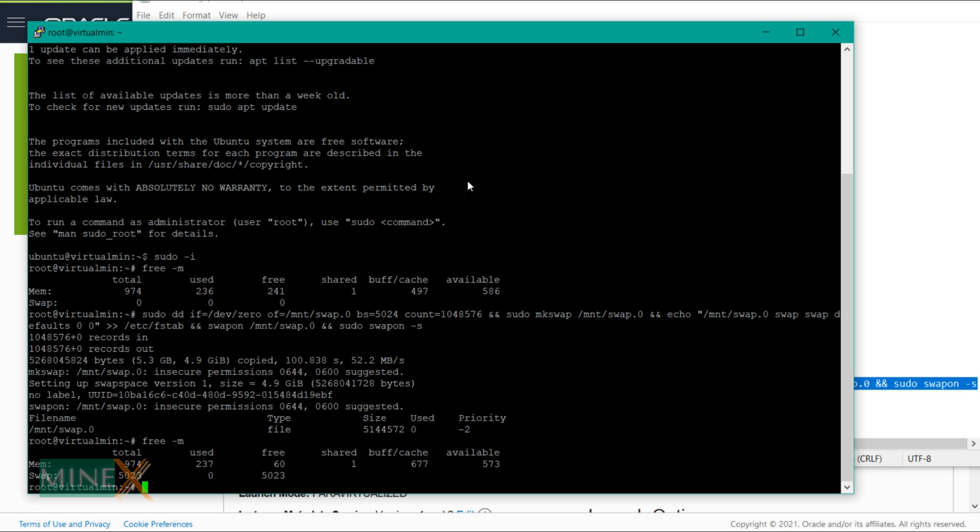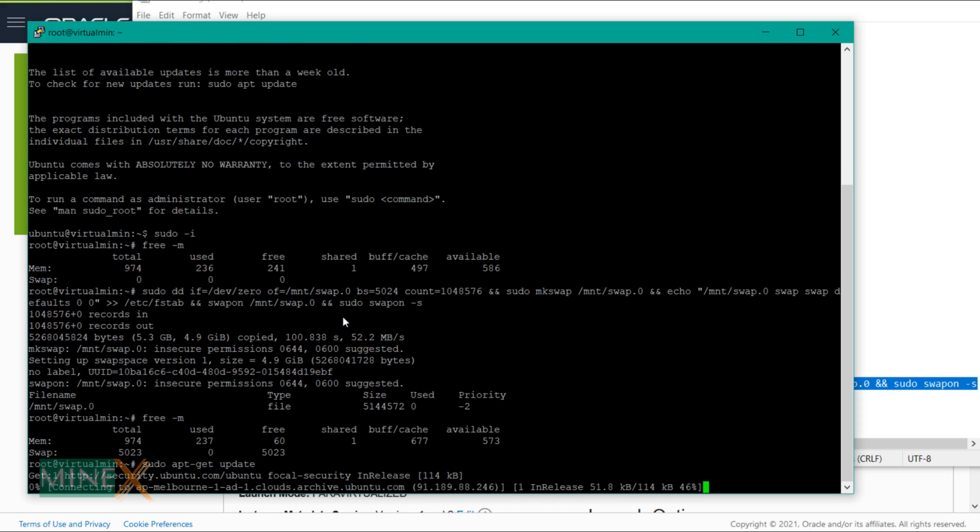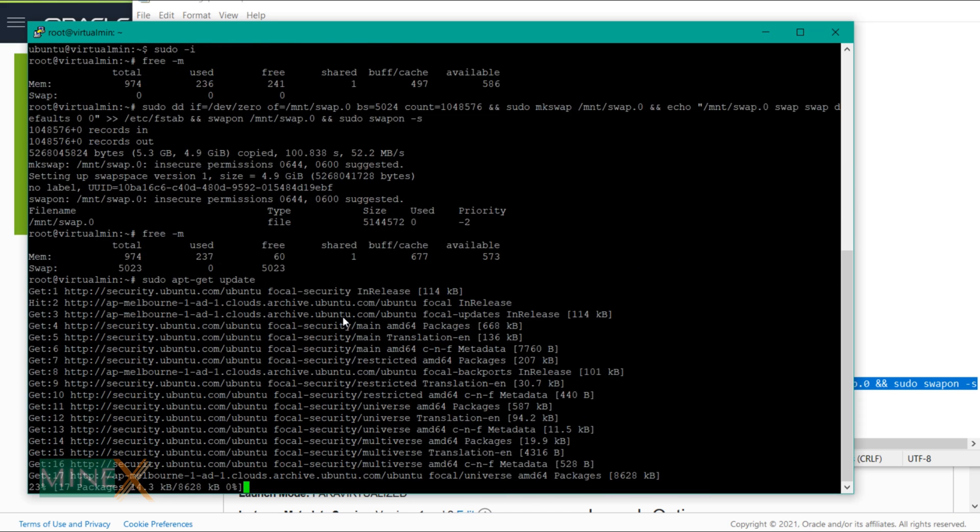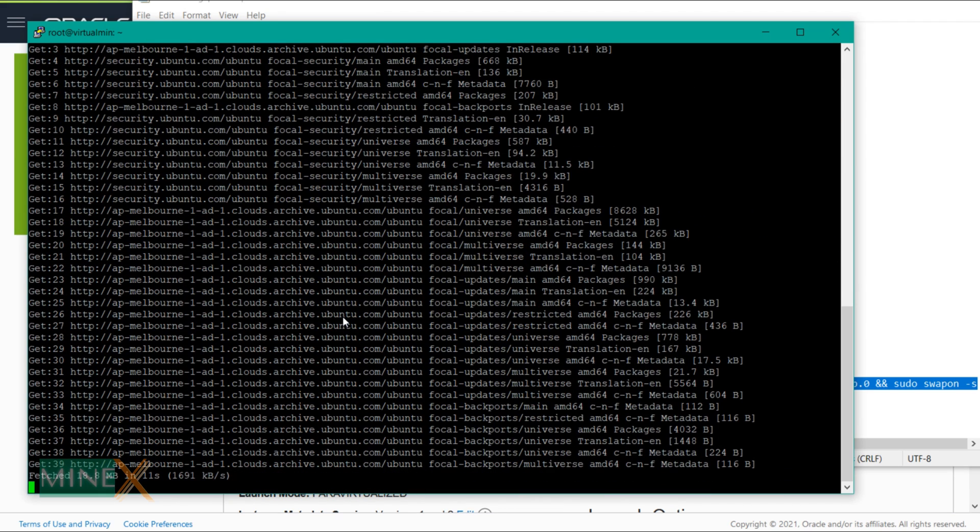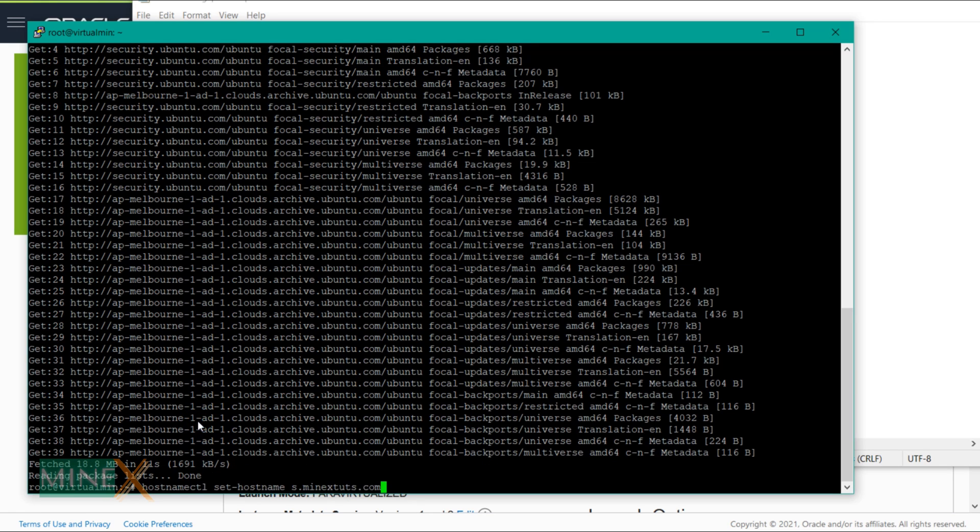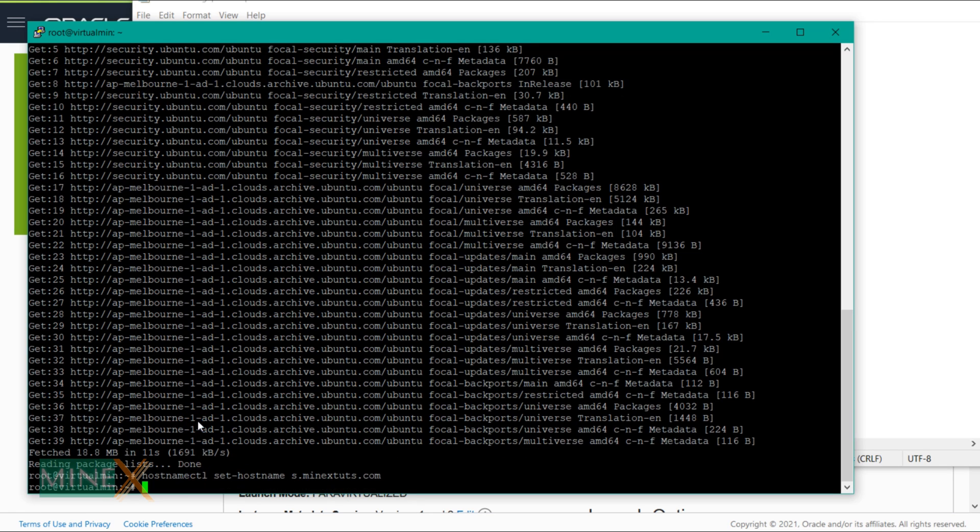Next update the list of packages of the server using this command. After that you have to set the hostname. You are unable to enter the main root domain as the hostname, so use the subdomain as the hostname. Enter this command to set it. Remember to replace the subdomain with your domain.